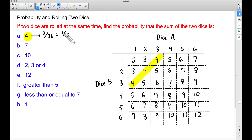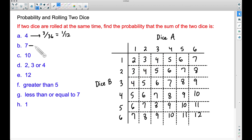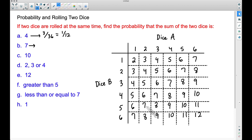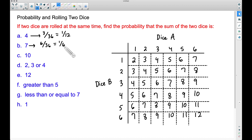Three out of 36 — dividing the top and bottom by three, we get 1/12. That's the probability of rolling a sum of four when you roll two dice. What about the probability of rolling a seven? That is actually the most probable sum you're going to get when you roll two dice. We can roll a six on Dice B and a one on Dice A, fives and twos, twos and fives, threes and fours, fours and threes, and a six on Dice A with a one on Dice B — that's six possible ways, so six out of 36.